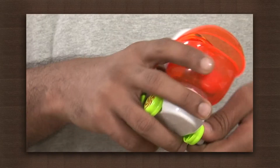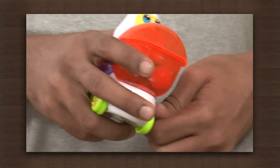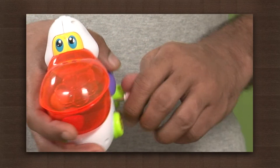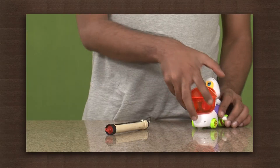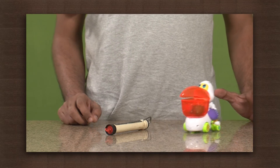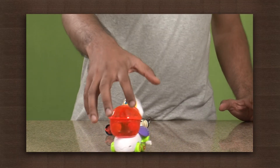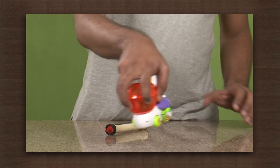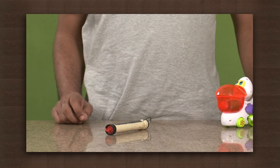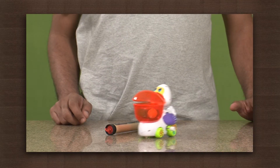In our next example, we will take a spring powered toy duck and wind its key. When we release this duck, you will see that it starts moving.